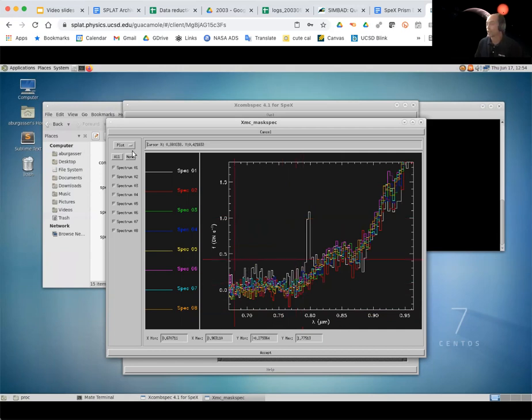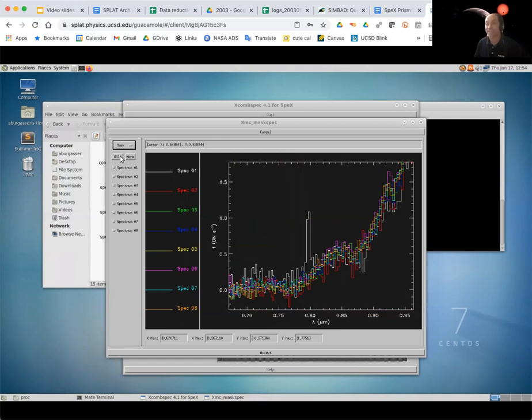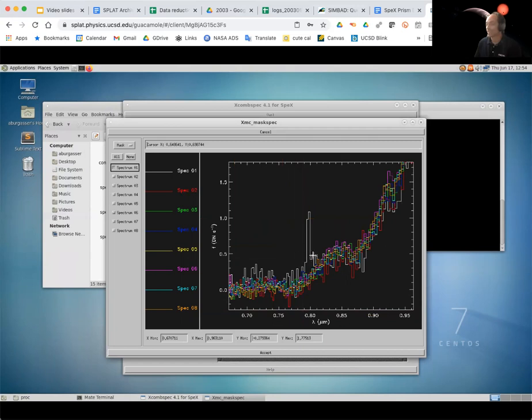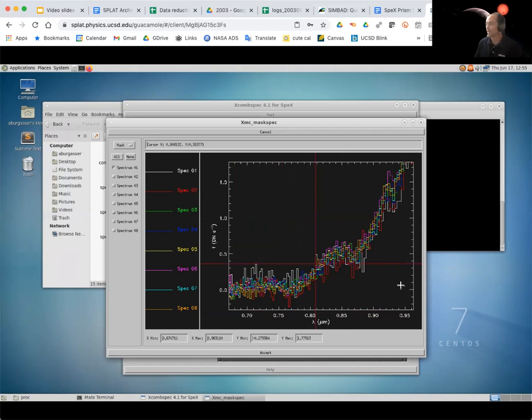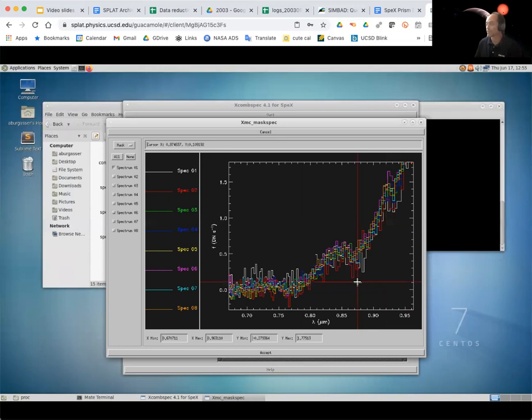So we get rid of that. I'm going to change the option here from plot to mask. You don't actually want to remove, you're just masking the data. And I'm going to select the first spectrum, the white spectrum there. And again, using the S key, I'm going to select on the left, click on the left, click on the right. And now that data is gone, or at least it's masked away so it's not going to skew the results.